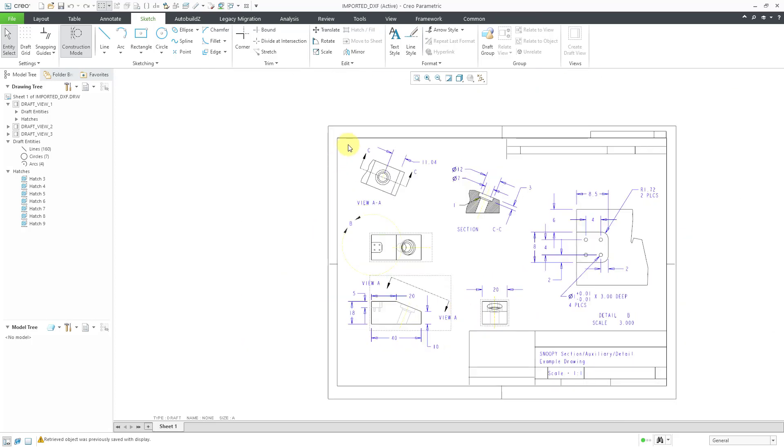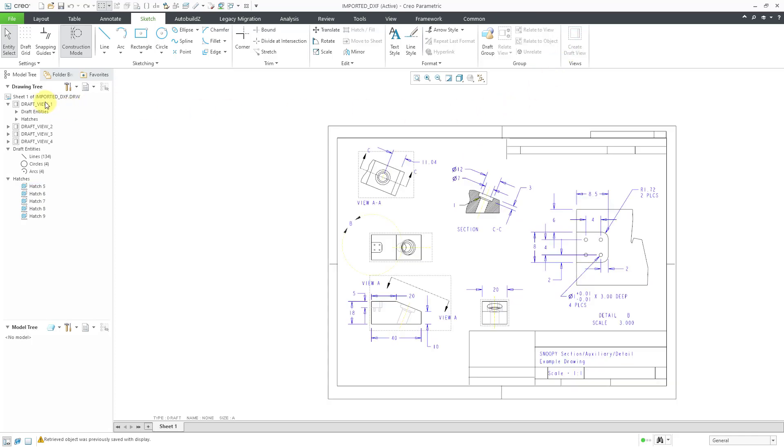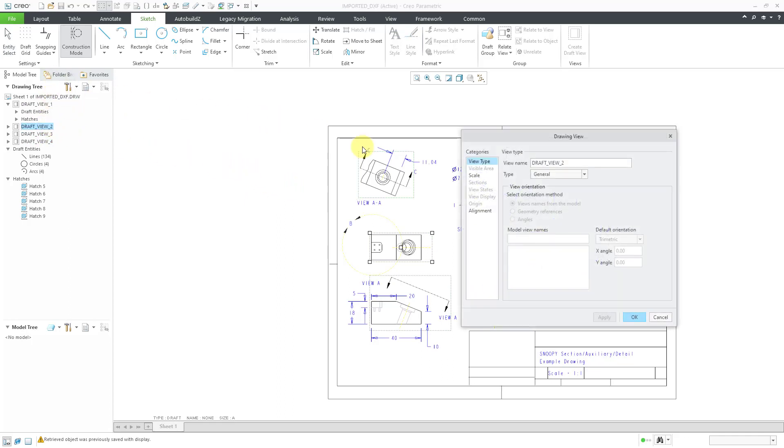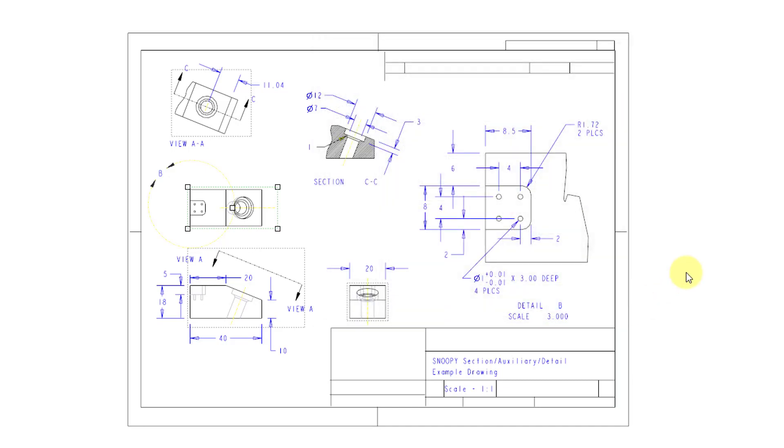Let's select that and select these different entities and create a draft view. Let me do it one more time for this particular view up here and create the draft view. In that way, I'm able to convert these into entities that are associated to one another. You can even go to the properties of a view and change its type. For example, if you wanted something to be a projection view instead of a general view, you have that ability.